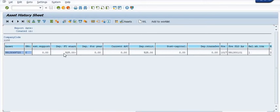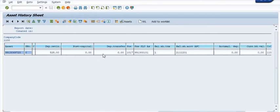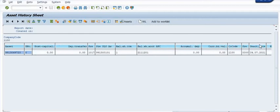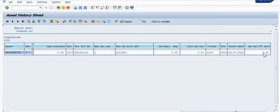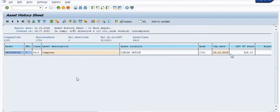The depreciation financial start is credited at 525. The current book value is now zero. The deactivation date of this asset is 04/07/2001. The book value at financial start is zero — the value is now zero. This matches the financial document we posted in FB03.